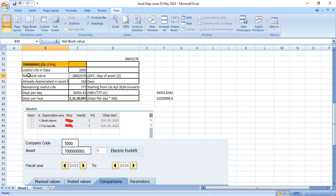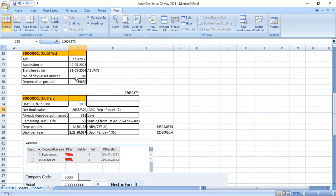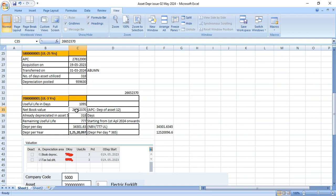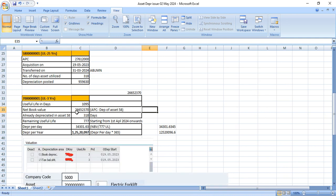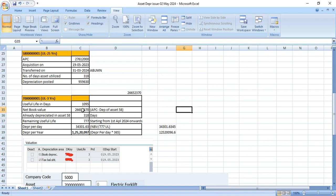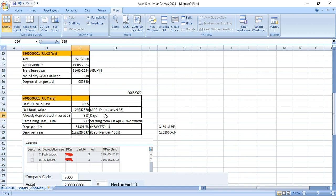Now see here, net book value. This is what? APC minus accumulated depreciation in old asset. That would be your net book value in your new asset. Already depreciated in asset number 58, how many days? 318 days. So how many days left? 1095 days total useful life as per three years minus already used 318 days. So balance is 777 days in new asset.